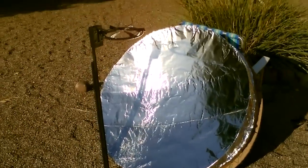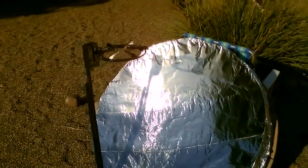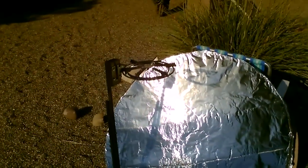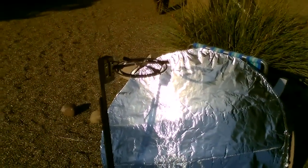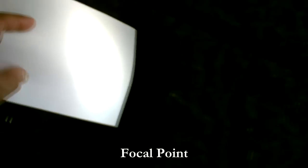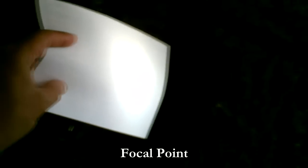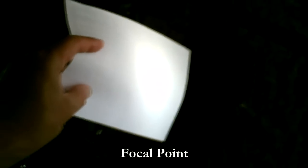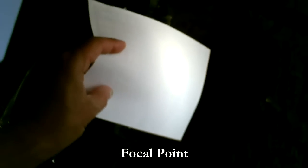Seems to be working pretty good. I can't hold my hand in the focal point. That's a good sign. If you put it right in the focal point it burns you instantly. Right up underneath the grilled cheese.